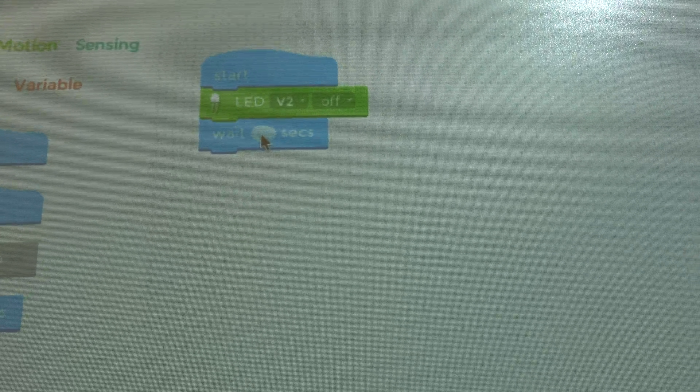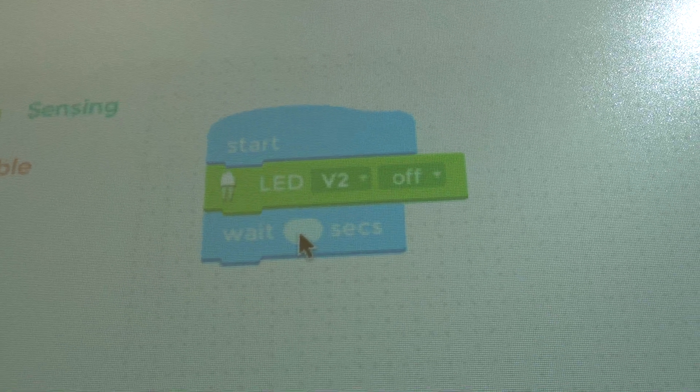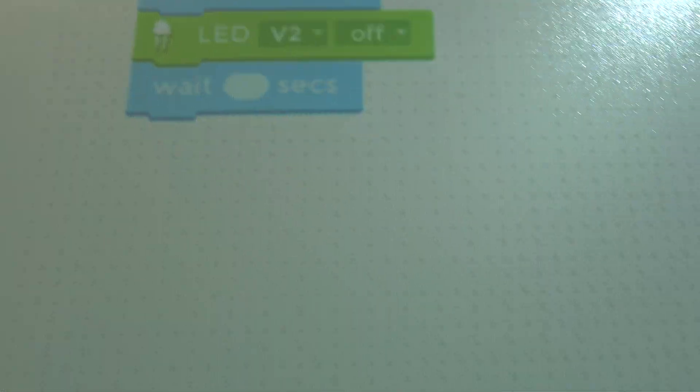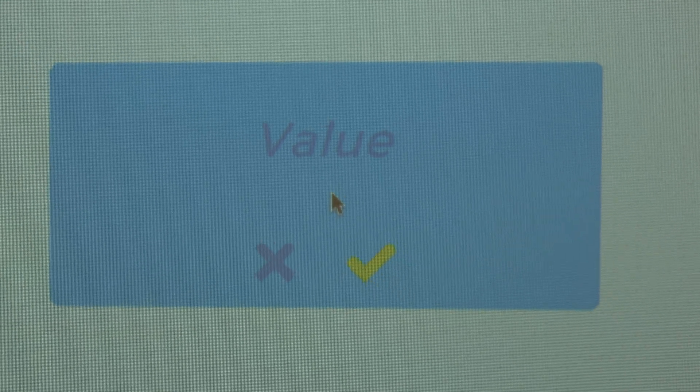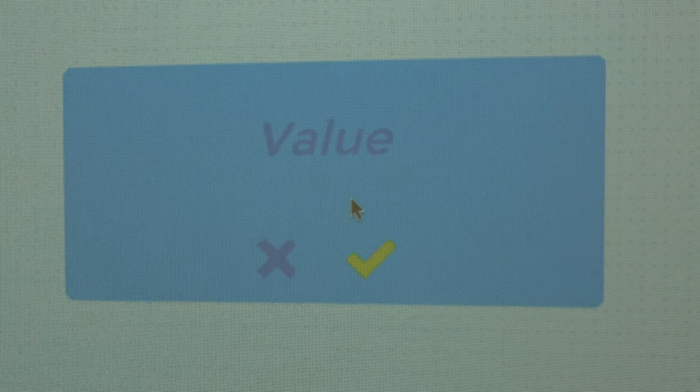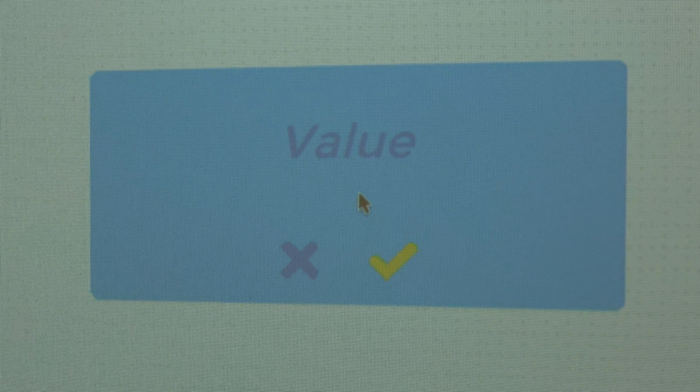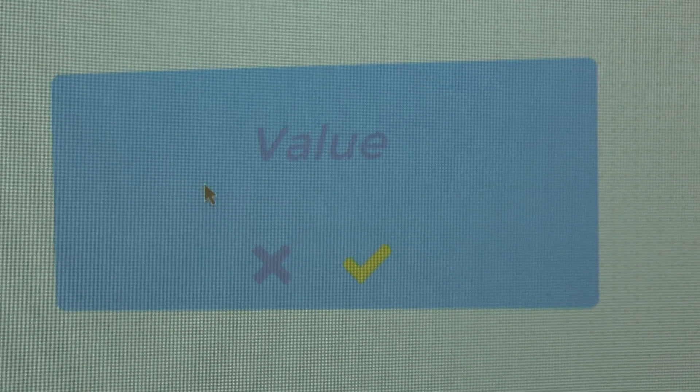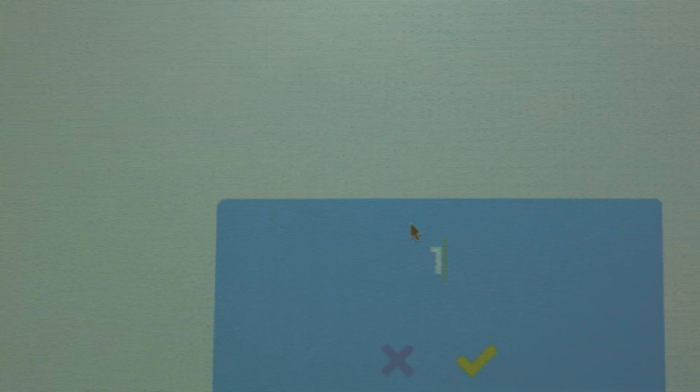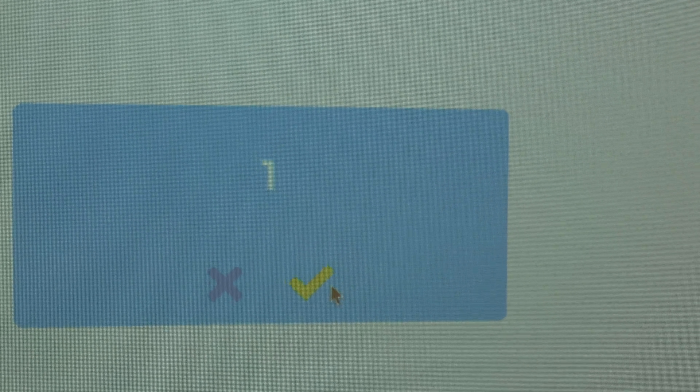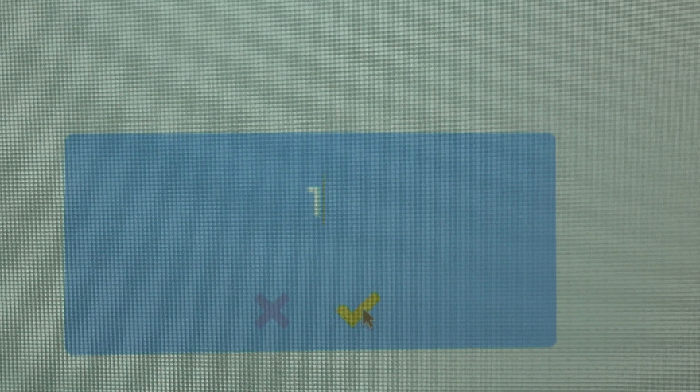And then we click in here and it turns on down here our value. And we want to change it for one. We'll get it here. There we go. One second. And we say okay. Done.